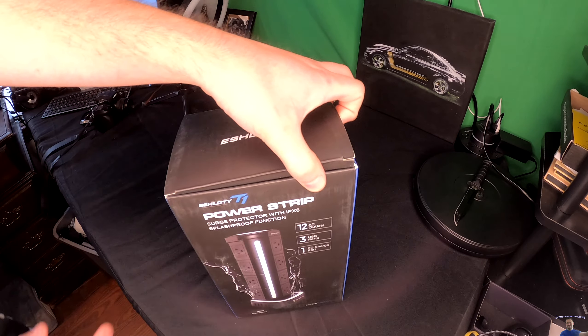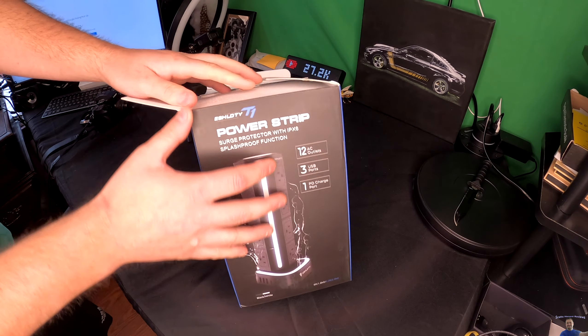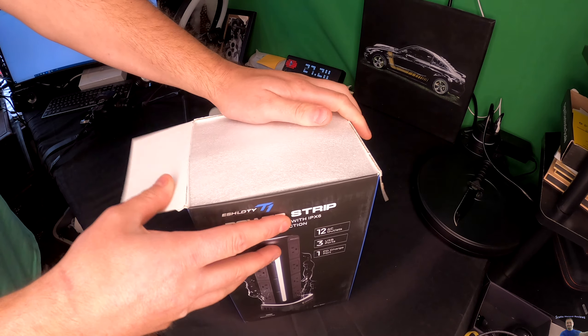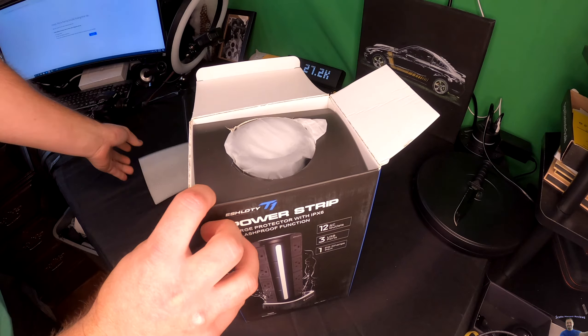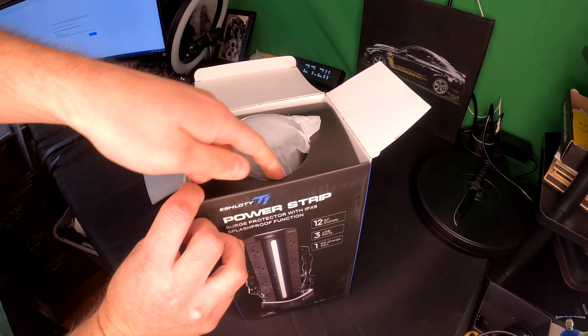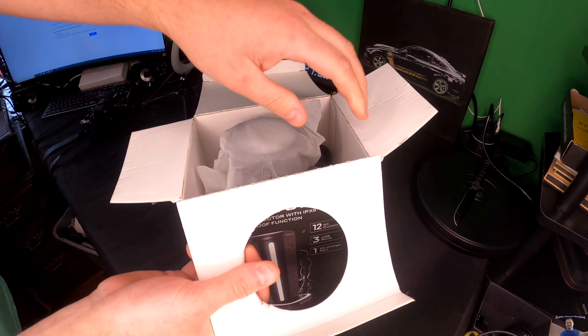So let's go ahead and show you what you get. As we open up the box you can see it's packaged and shipped very nicely.